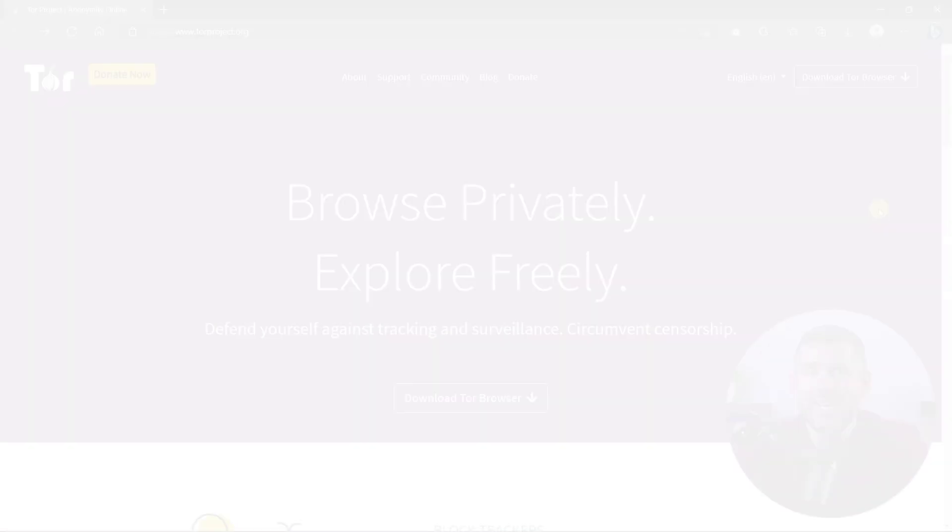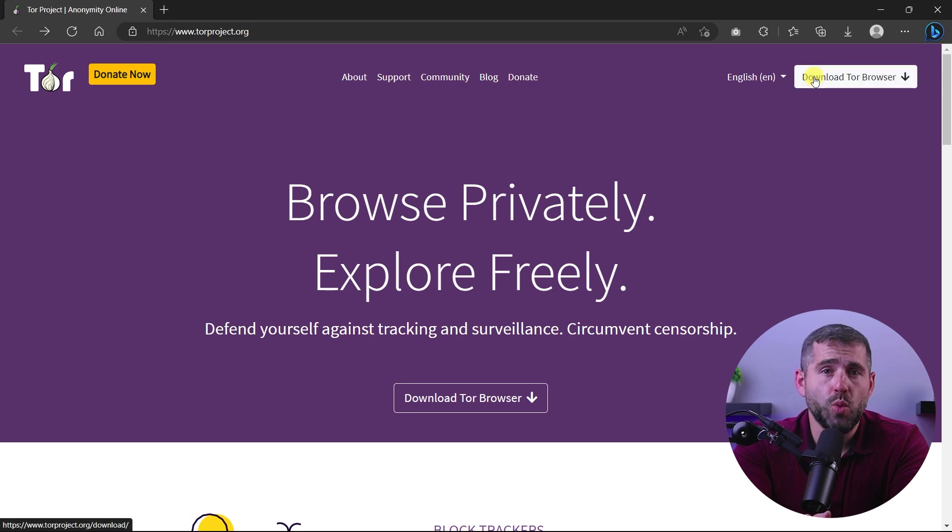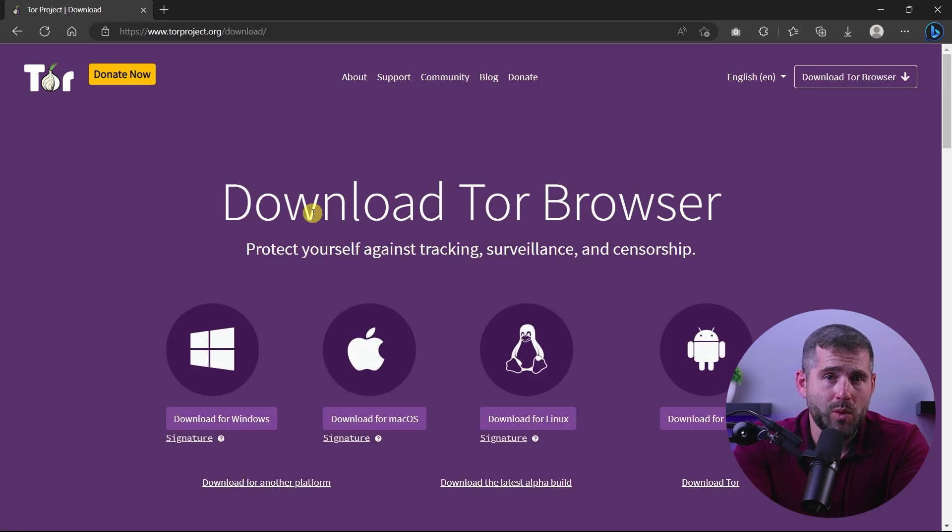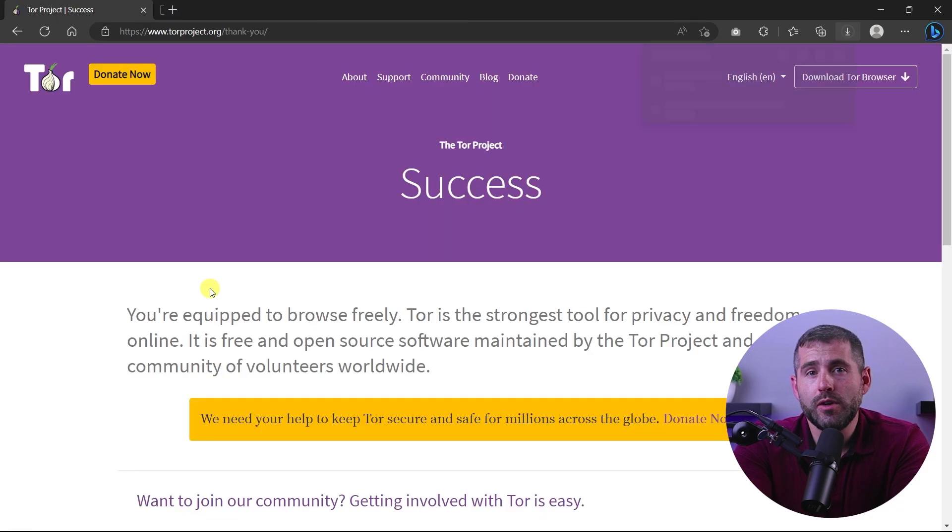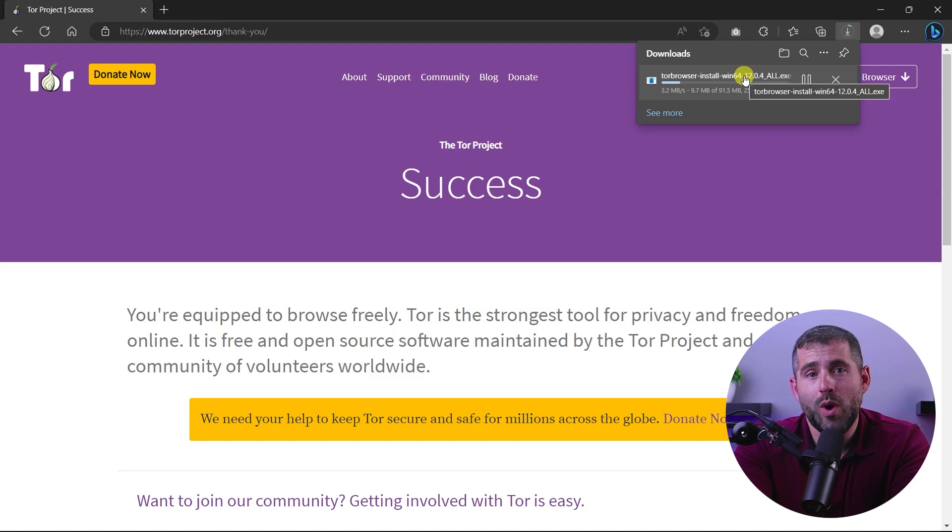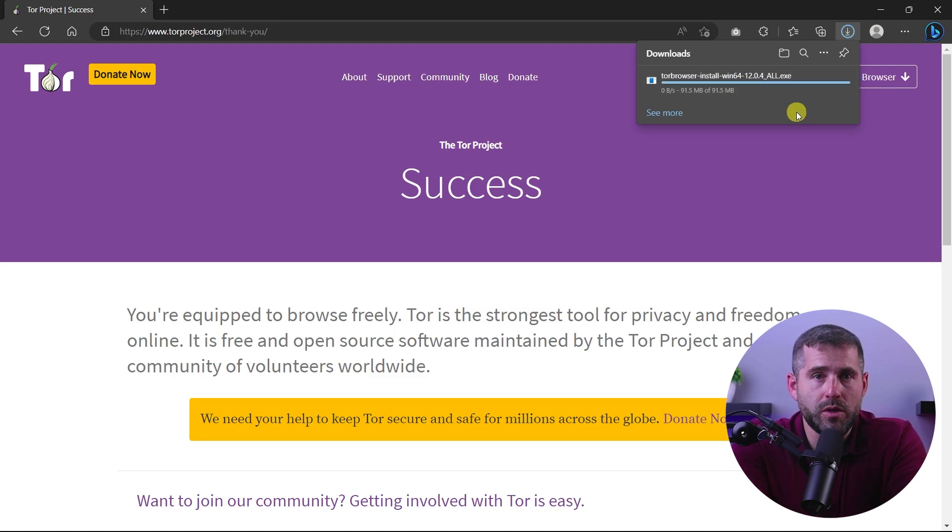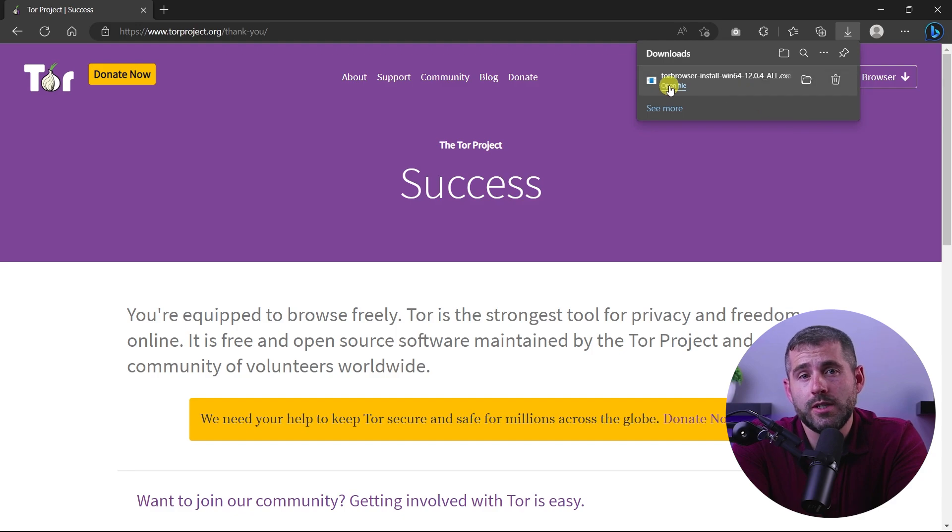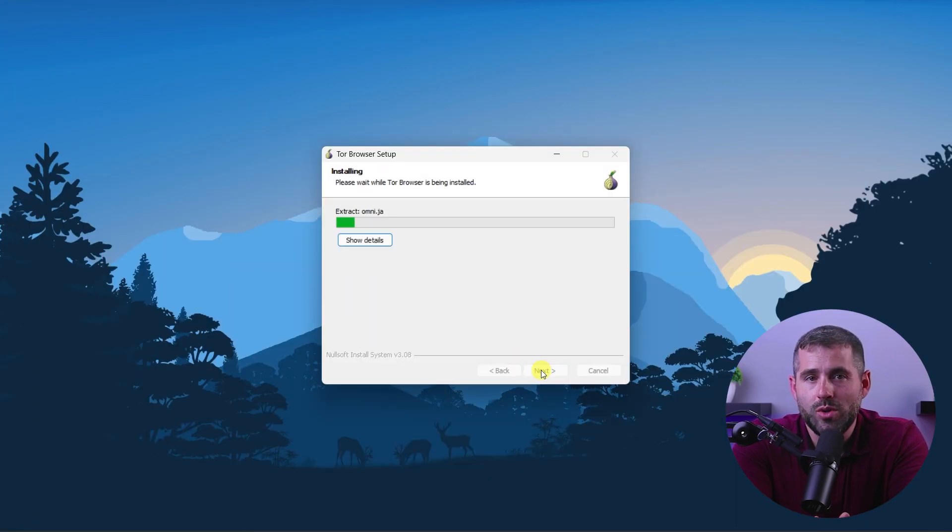Now let's talk about how to access the dark web using Tor. It's a simple process that involves a few steps, and the first one is to download the Tor browser. It's a special browser that's designed to work with the Tor network, and you can download it for free from the official Tor project website. And once you've downloaded the Tor browser, follow the instructions to install it on your device. The installation process is straightforward and should only take a few minutes.